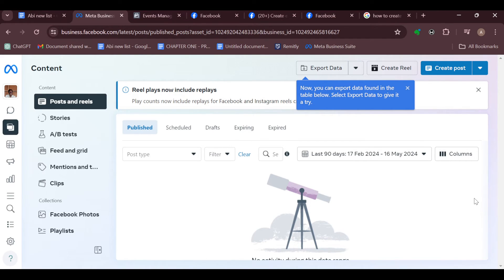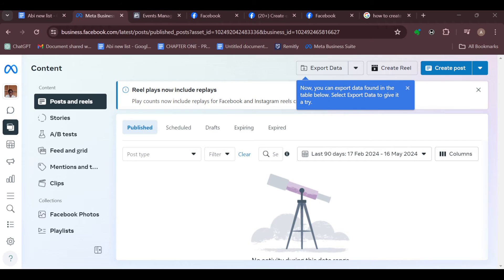You will see three horizontal dots. Once you click on those dots, some options will be displayed. Amongst the options displayed, select Edit Post from the drop-down menu and then you'll be taken to another page.